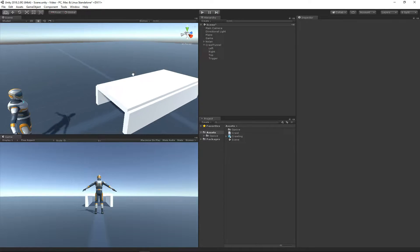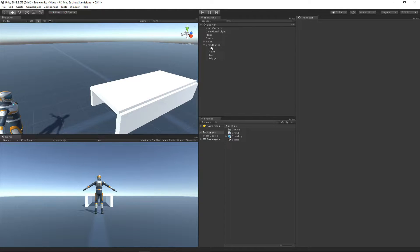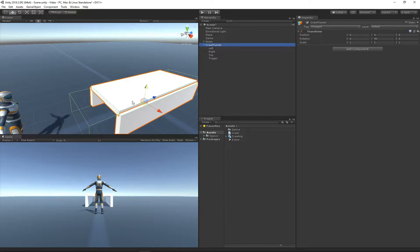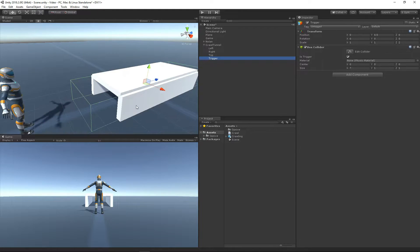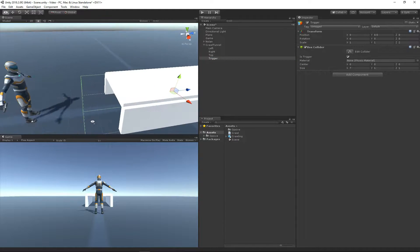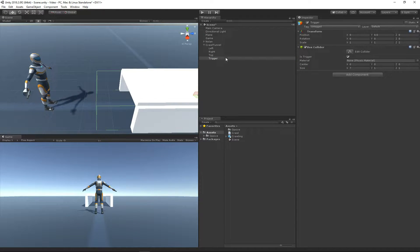Looking at the crawl tunnel game object, we can see it has three different walls — three different sides — and then it also has a trigger. When the character enters this trigger, that's when I want the crawl ability to start.